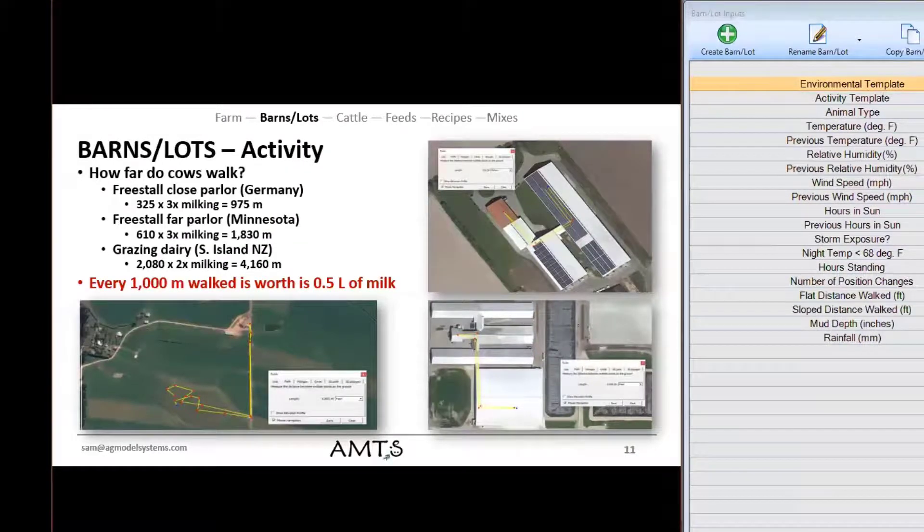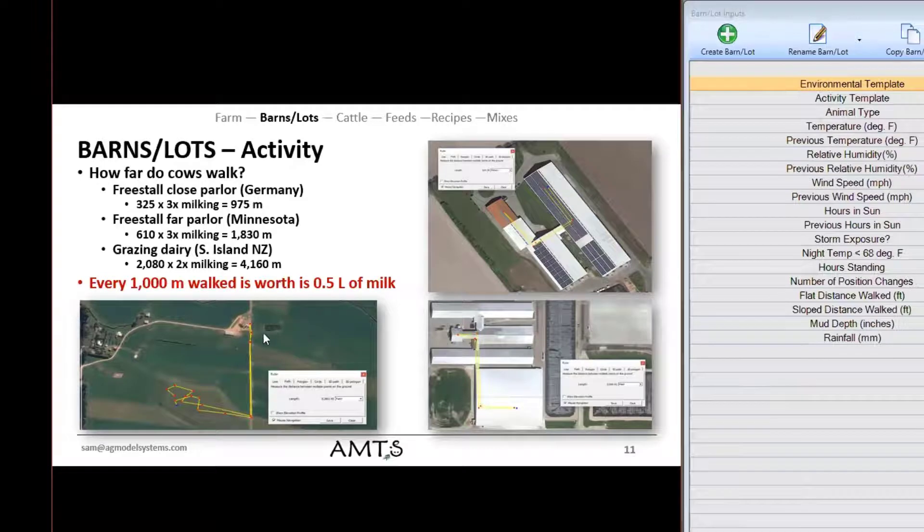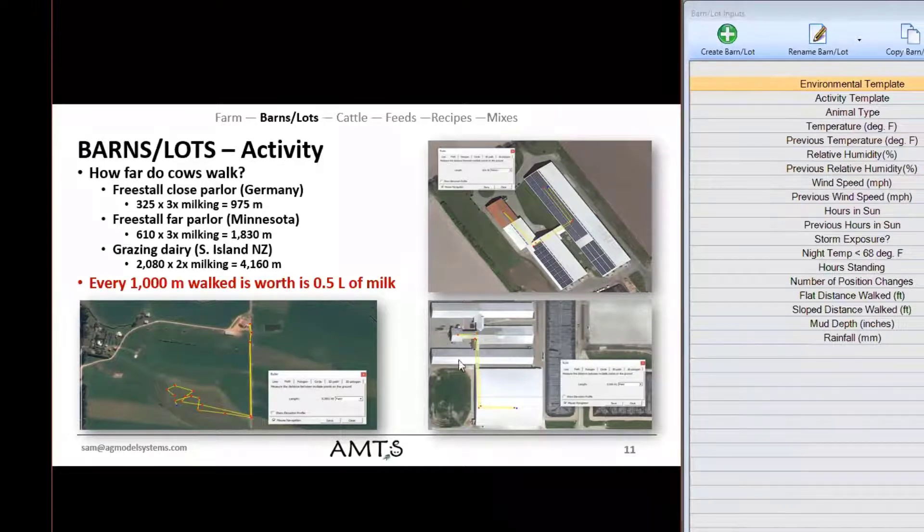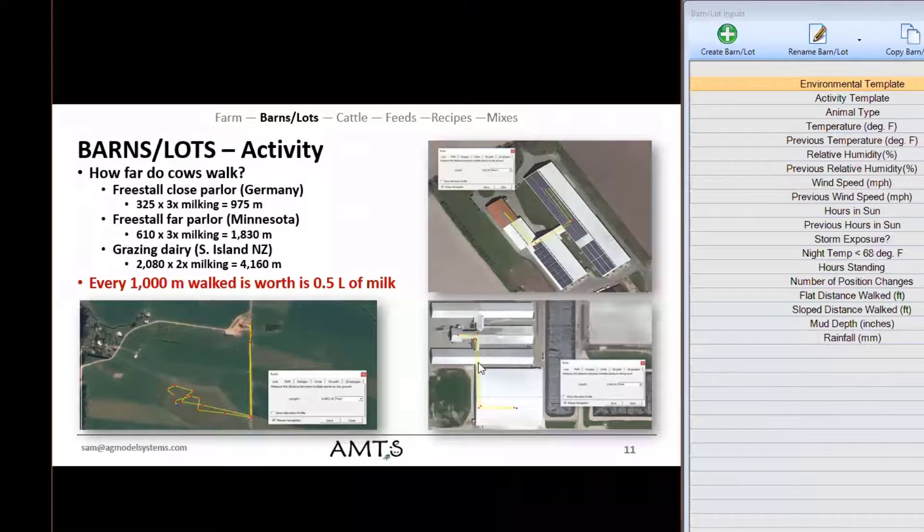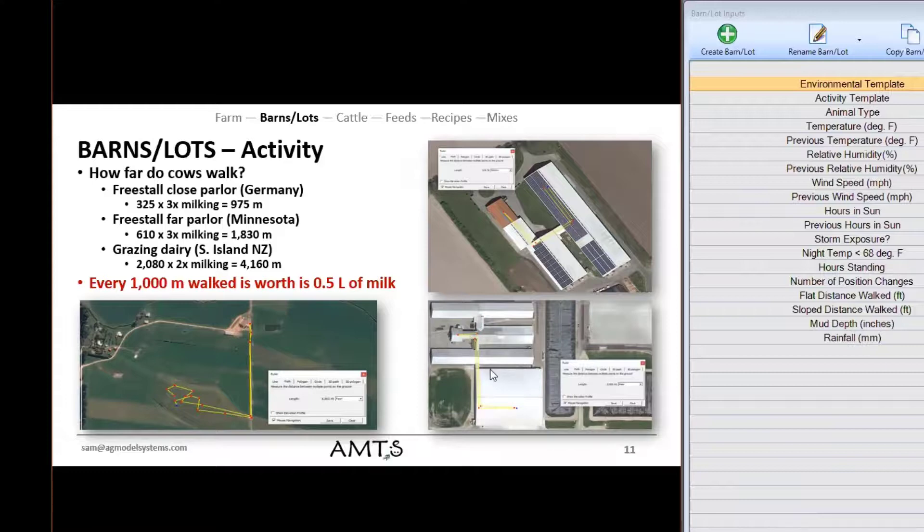So in this case what I have is some shots from Google Earth actually and in this case you can actually do a point to point measurement based on the overhead layout of a farm and you can estimate how far it takes to get from the middle of the parlor to the middle of the pen and back. Round trip amount times three gives you the estimated walking distance of the animals.